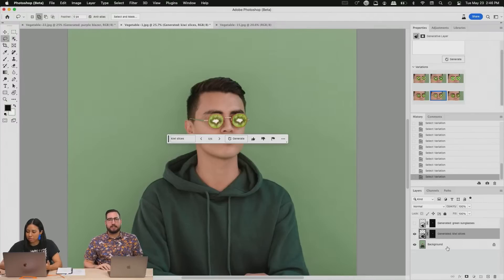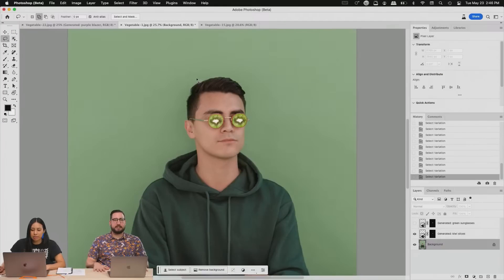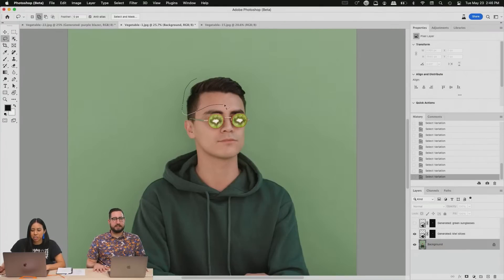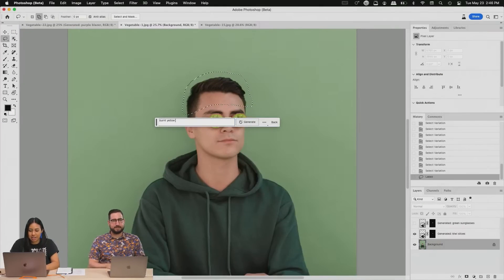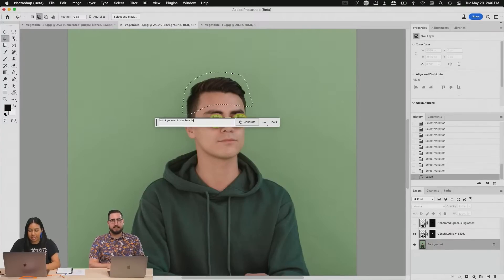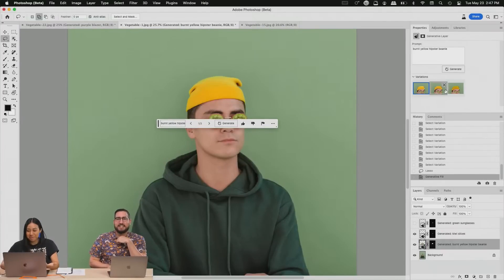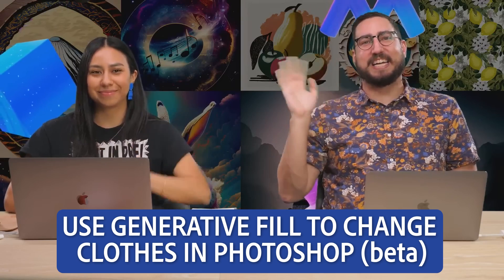real. I like this one the most. Let's do like a, do you think it'll register: hipster beanie, yellow hipster beanie? Oh, oh my god! Bye!